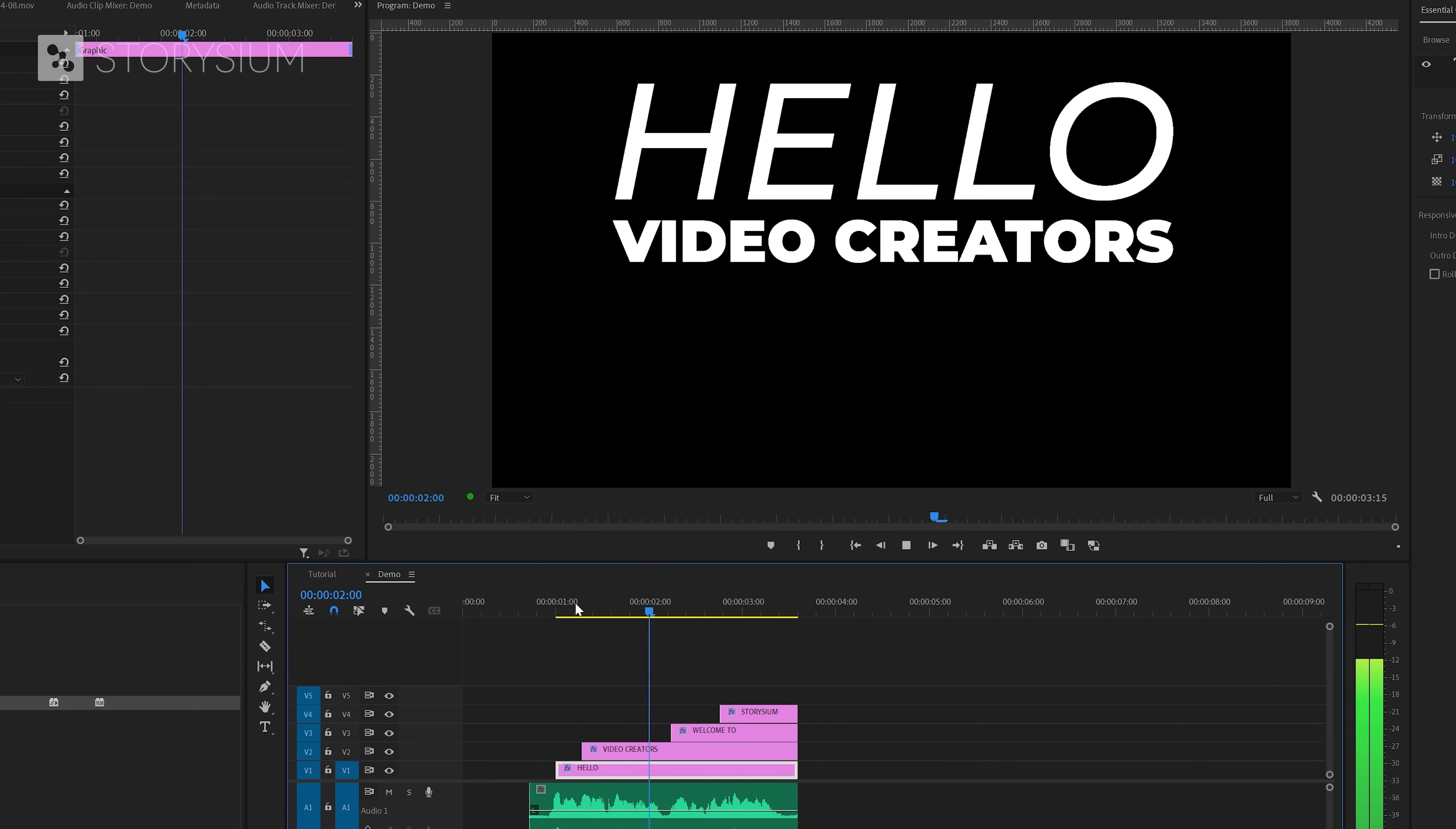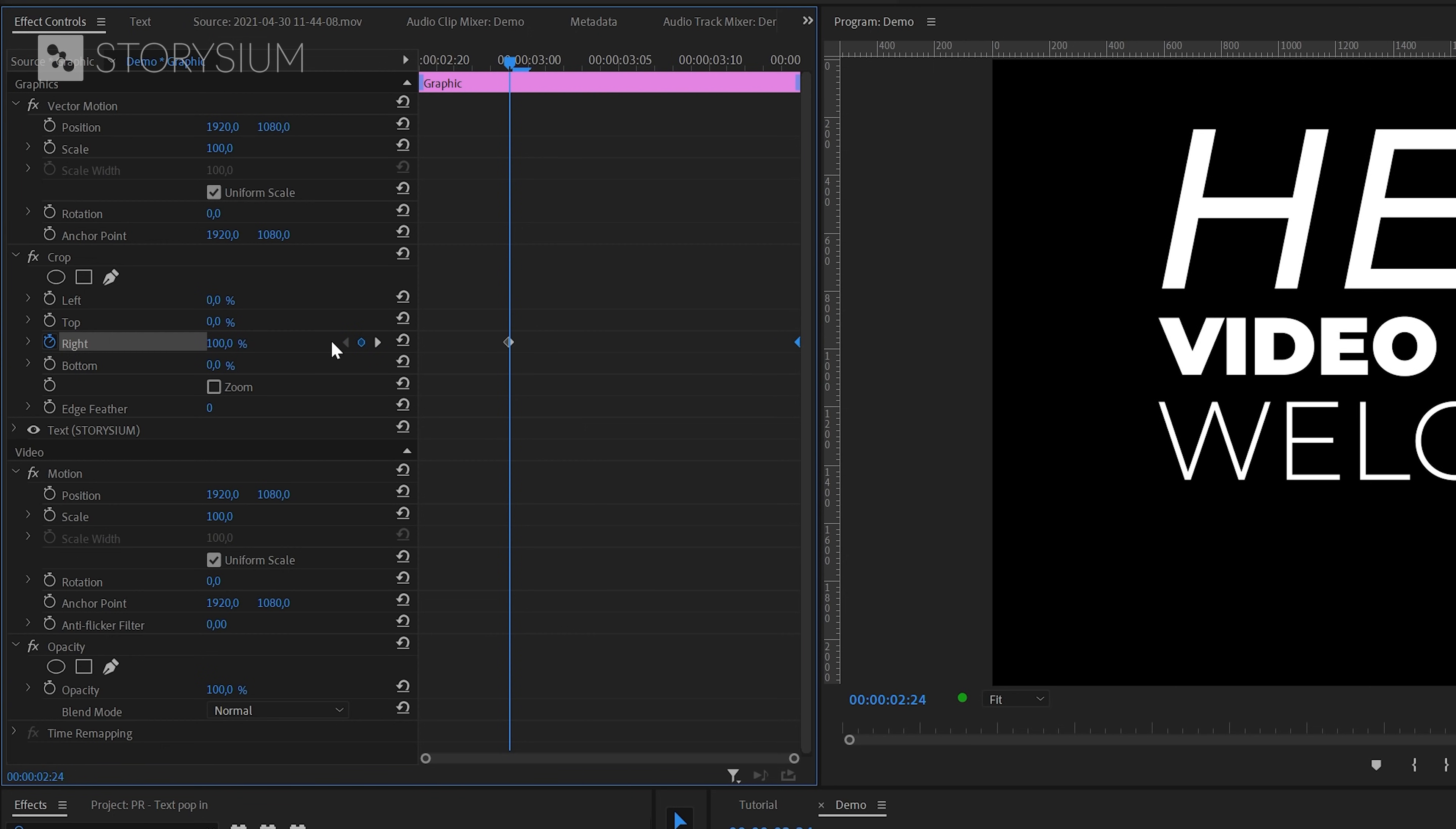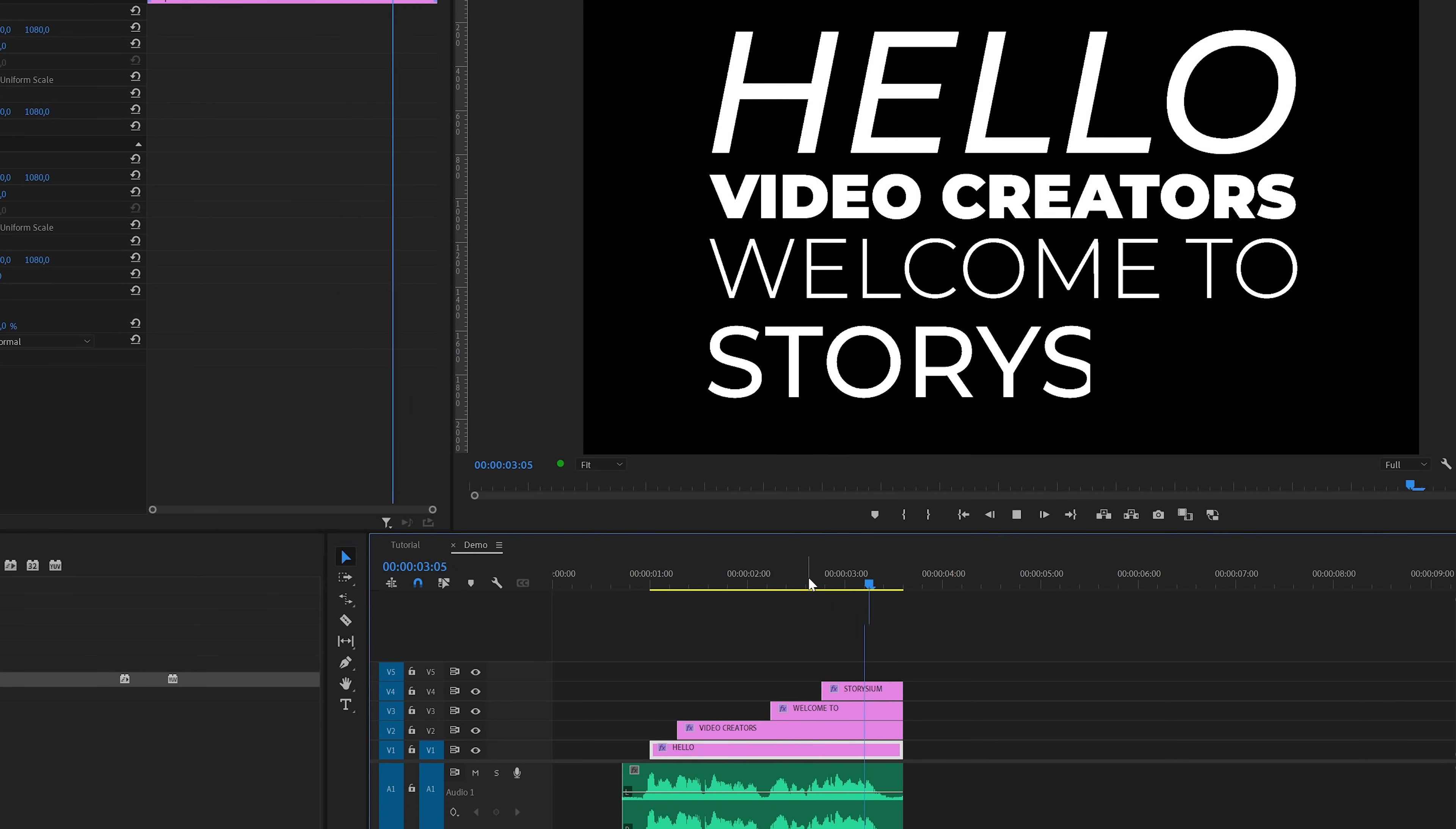Hello video creators welcome to Storysium. And finally I'm also going to do something different with the word Storysium. For this one we'll also add the crop effect but inside the effects control panel we're not going to use hold keyframes. But instead we're going to use the linear keyframes with values 0 to 100. We're going to move these keyframes to the beginning and the end, and for the first keyframe we're going to use the option ease out, and for the second one we're going to use ease in. And these ease options will make the animation a bit more smoother.